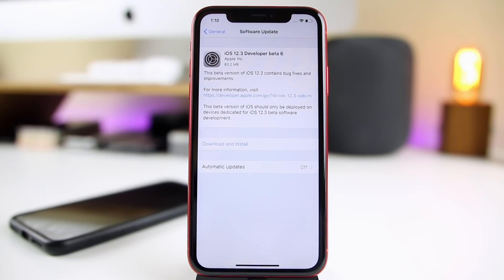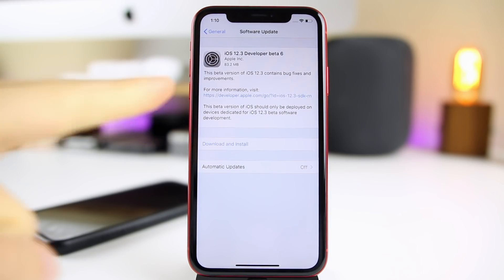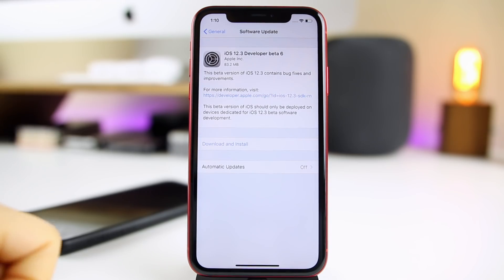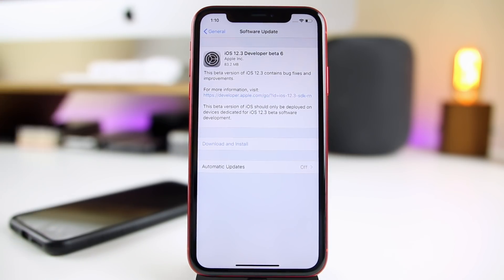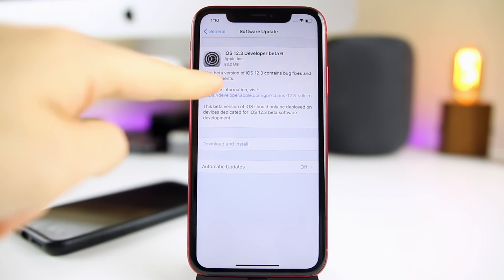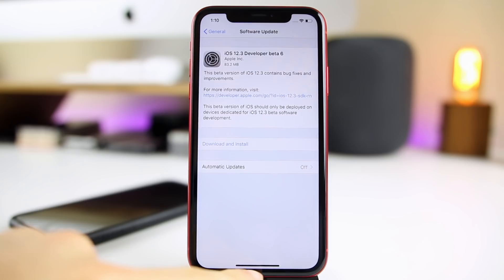My name is Brandon and today Apple released iOS 12.3 beta 6, just a few days after the release of beta 5. In this video we're going to take a look at the software and see if anything has changed, and also give you a release date for the final version of iOS 12.3. Right off the bat you can tell this is going to be a very minor update — beta 6 is only 83.2 megabytes here on my iPhone XR.